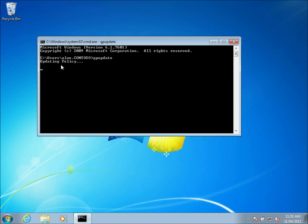So this is going to refresh the group policy on this machine. See it's updating policy there. If you have a look over here. There it is. Voila. Shortcut appeared. Very quick.